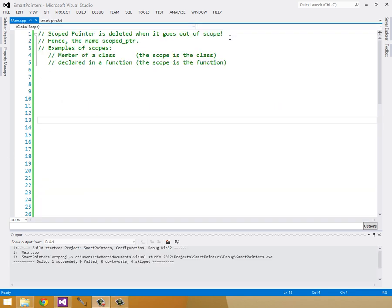So let's talk about the scoped pointer. The scoped pointer is deleted conveniently when it goes out of scope, hence the name scoped pointer. So some examples of scopes, in case you don't know what a scope is, like if it's a member of a class, the scope is the class that it's in. And when the class gets deleted, then it gets deleted. And when it's declared in a function, the scope is the function. So pretty much anytime you see curly braces, you're making a new scope. Sometimes it's in a for loop.